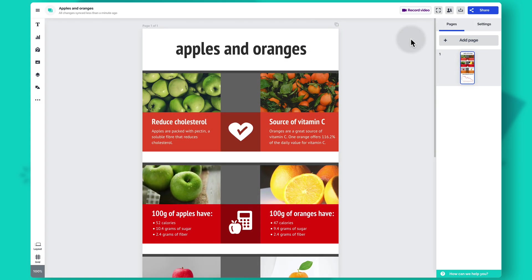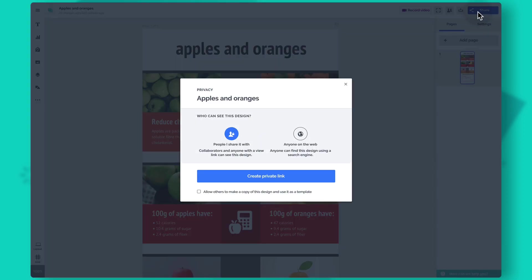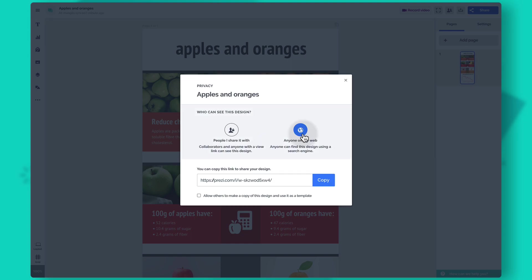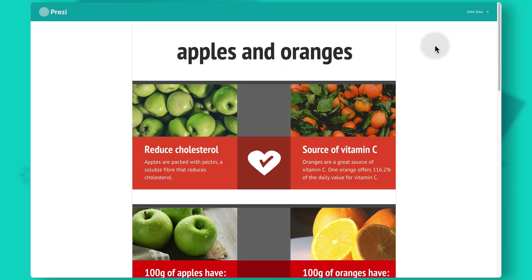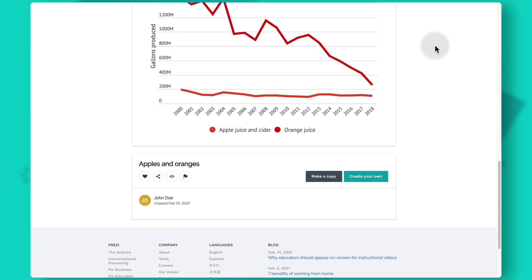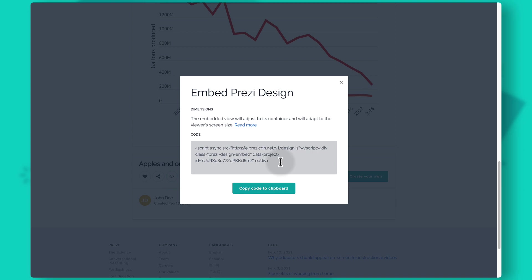To share your content online, click the share button in the top right corner. You'll see your privacy settings — paid subscribers have projects set to private by default. Free users or those who want a public project can change that setting and share via the provided link. If you keep your project private you can create a private link to share with specific people. The view page preserves animations and charts. You can also access an embed code by clicking the embed icon at the bottom of the view page and copy-paste it into your CMS to use on your website or blog — all interactive features remain intact.